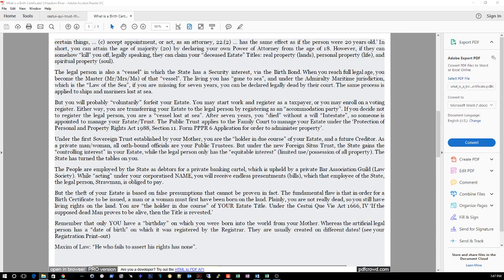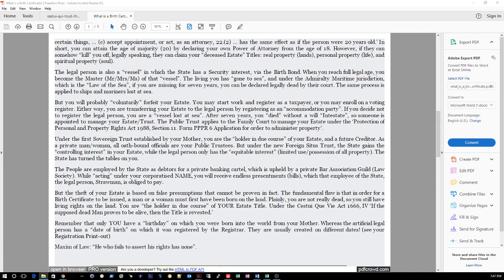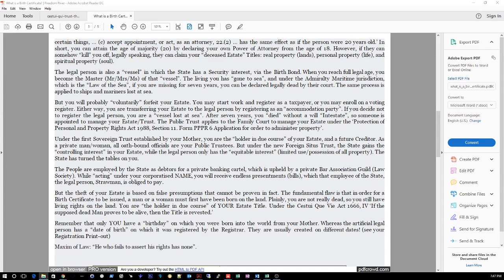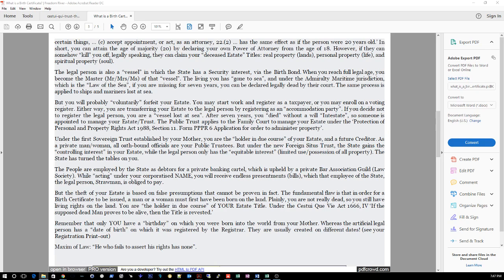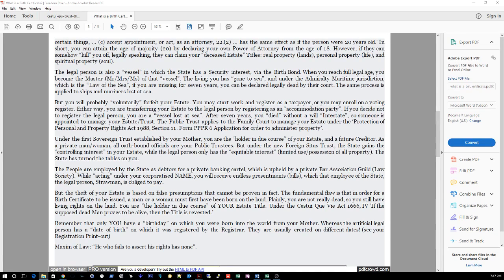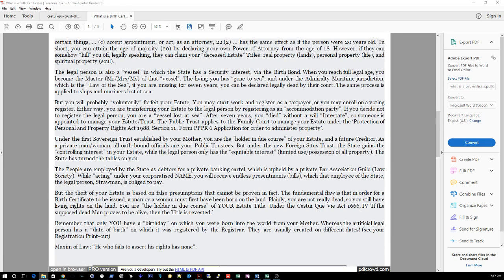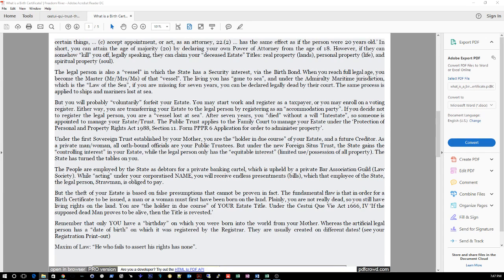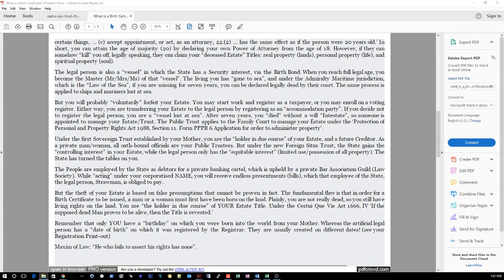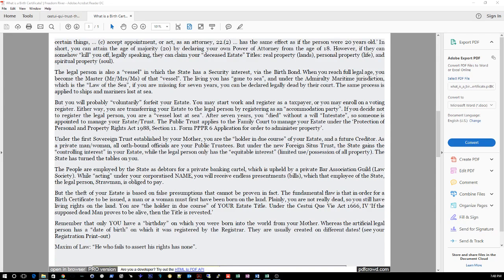Under the first sovereign trust established by your mother, you are the holder in due course of your estate and a future creditor. As a private man or woman, all oath-bound officials are your public trustees. I got that from Yusef. He said that the Constitution appoints public officials which are public trustees because the Constitution is a trust. The settlers, which are the people, created the government. So the settlers created the government. The government is the trustees - they're supposed to enforce the Constitution, the trust. And then we're also the beneficiaries. So under the first trust established by your mother, you are the holder in due course of your estate and a future creditor. As a private man or woman, all oath-bound officials are your public trustees. But under a new foresight trust, the state gains controlling interest in your estate while the legal person only has the equitable interest - limited use, possession of all property. The state has turned the tables on you.